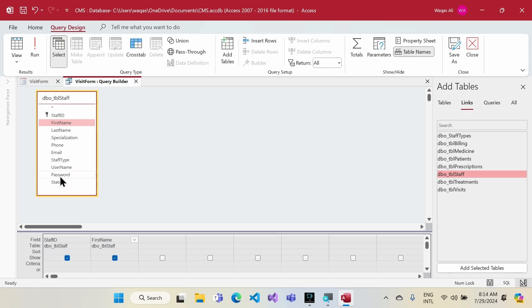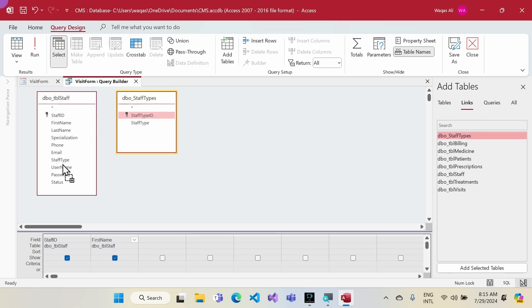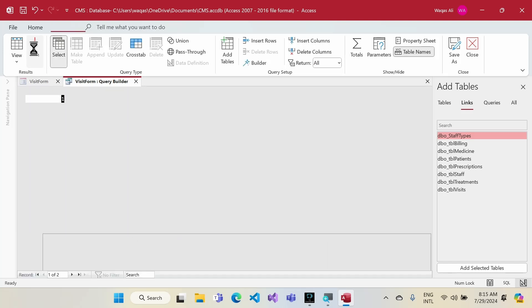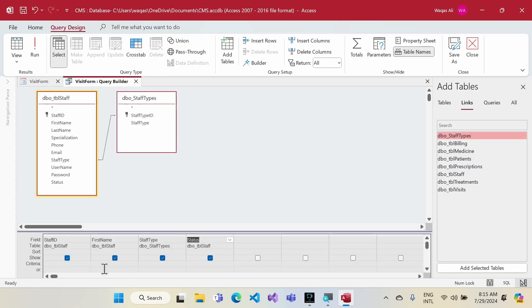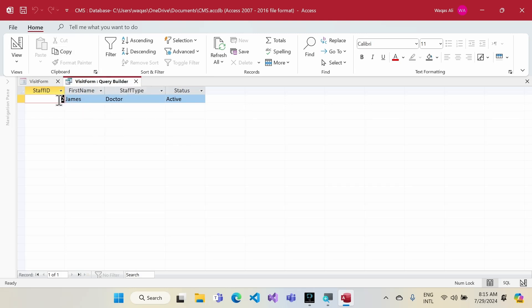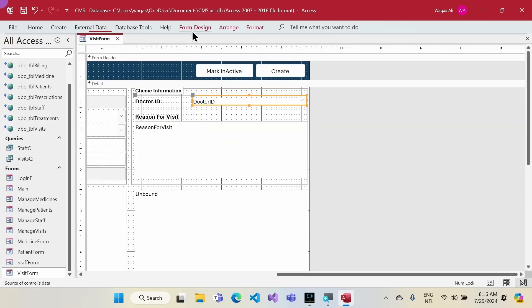I get staff first name, staff type from the staff type table, and an Active field. I only want active staff in the list — no inactive records. I add criteria to the query: Staff Type equals 'Doctor' and Status equals 'Active'. Running the query shows only the relevant records. The query has four columns total.